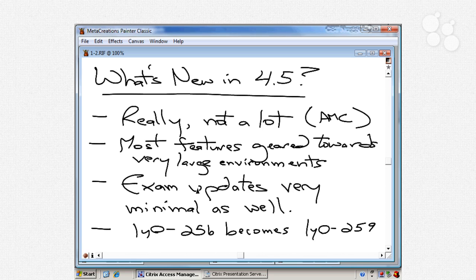Platinum Edition includes add-ons such as Edge Site, Access Gateway, and similar technologies. A lot of the features in 4.5 are focused on very large environments, especially at the Platinum Edition, but there are a few in the Advanced and Enterprise Editions you'll need to know. The exam updates are also minimal. The difference between the 256 exam and the new 1Y0-259 exam — which relates to version 4.5 — is that 259 is really a superset of 256, so familiar questions will still appear, with some new functionality added.